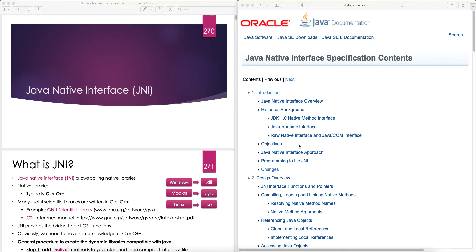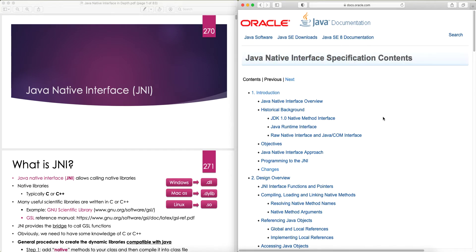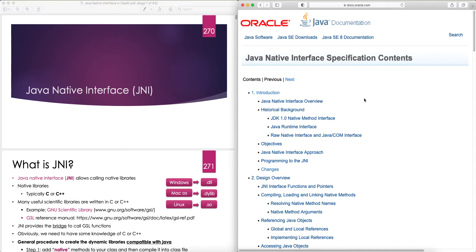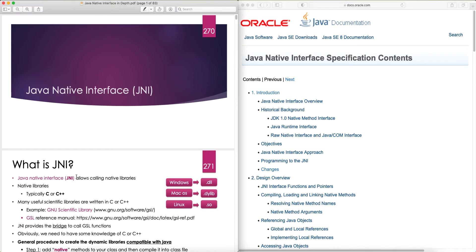Hello and welcome to another Java tutorial. In this tutorial I'm going to continue our discussion on Java Native Interface and look at the official Oracle documentation on Java Native Interface — this is for JDK 8, but it would be very similar to later JDKs. On the left side I have all my lectures on JNI, and as I walk you through the Oracle documentation I'll also point you to the relevant locations in my lectures where you can find more information.